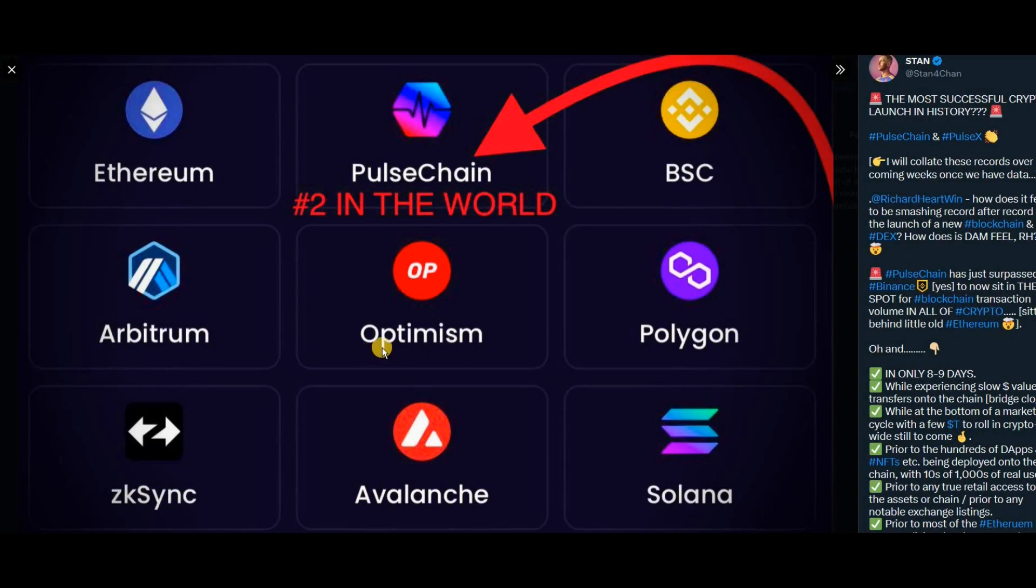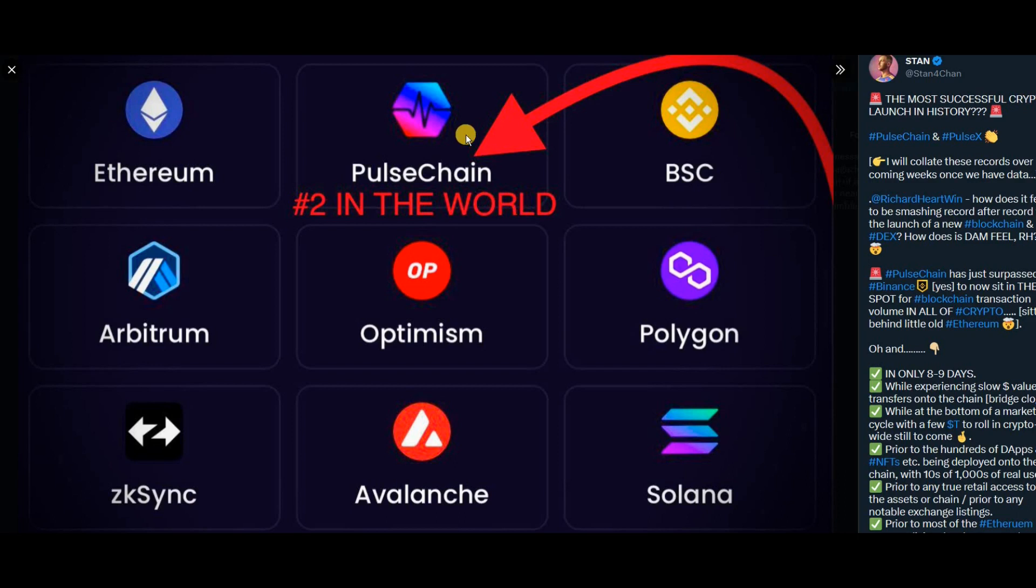When I woke up this morning, I saw this picture and was pleasantly surprised to see PulseChain sitting at number two in the world in terms of blockchain rankings on 24-hour volume.